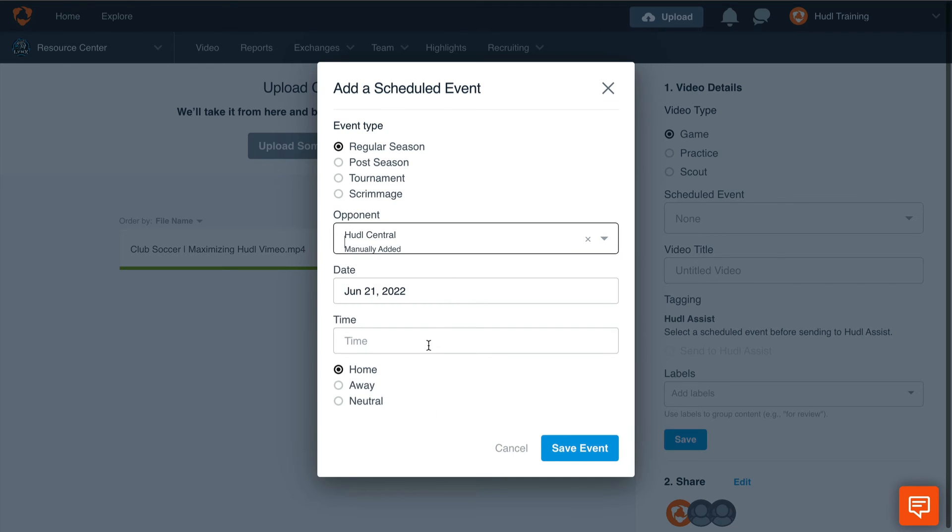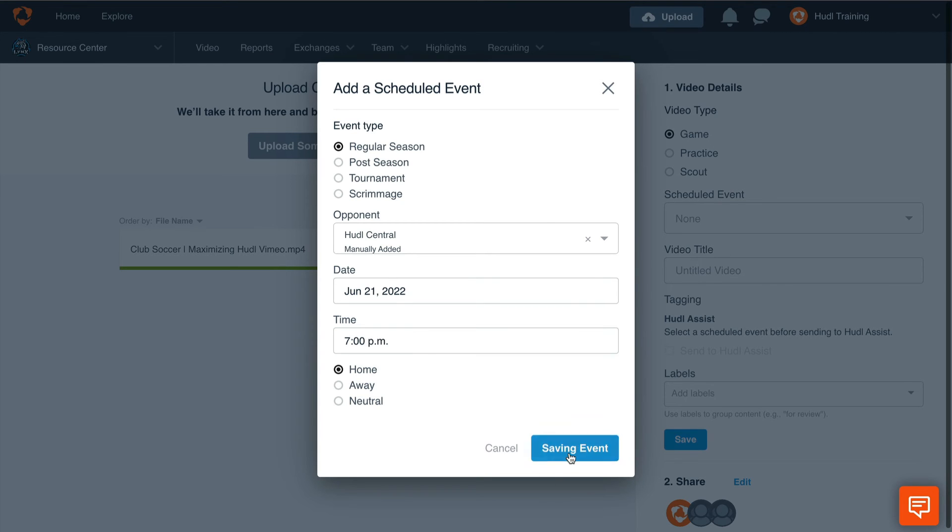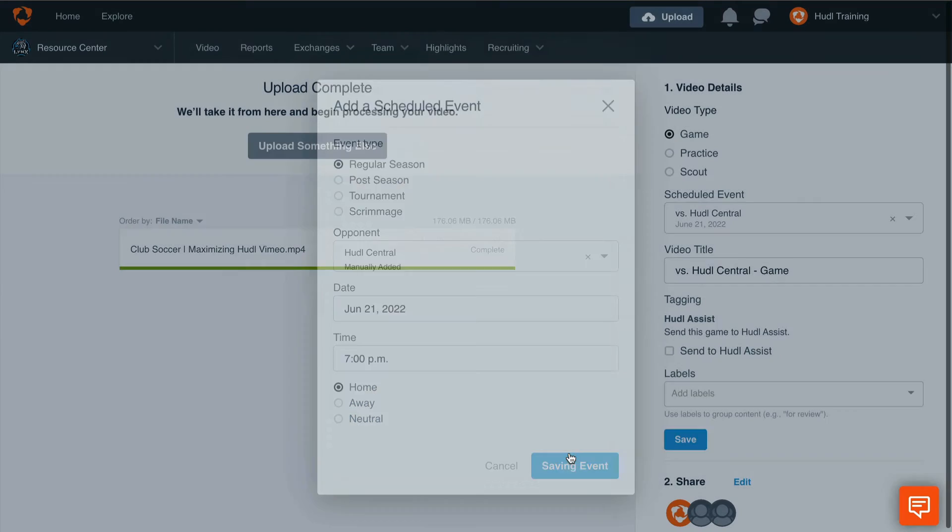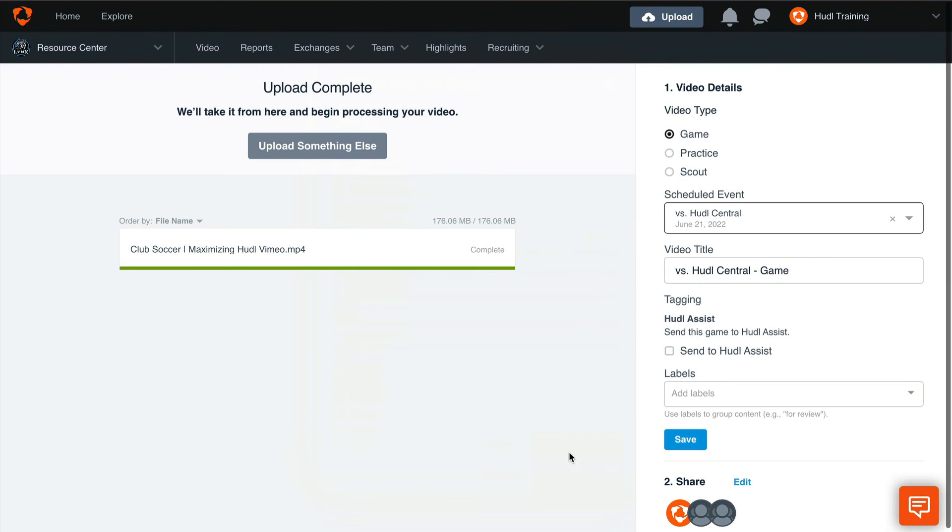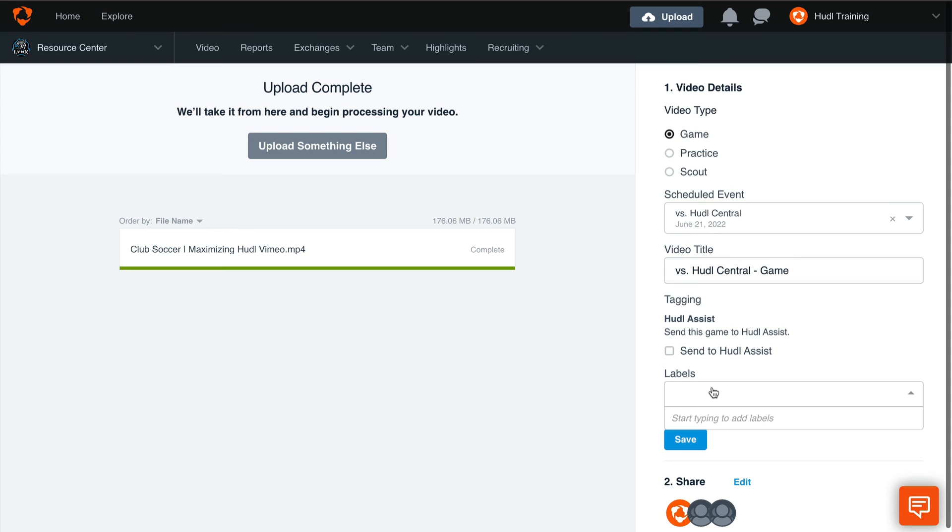Once we've entered in all the information for this game, we can add this to our schedule and save the video to that event. We also have the option to send this video directly to Huddle Assist, or add any labels so that we can filter through our videos in the library.